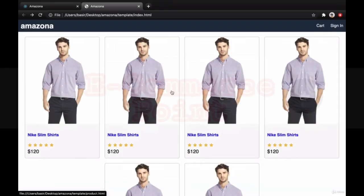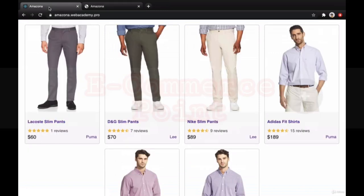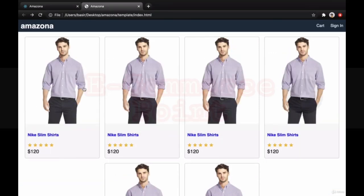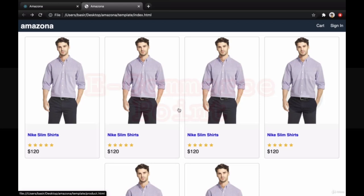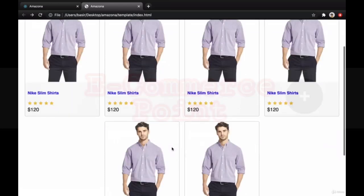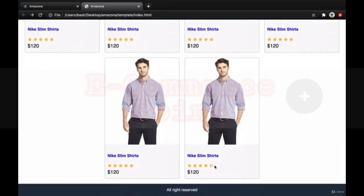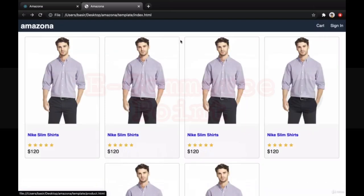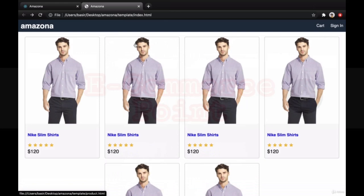That's it for this lesson. In this lesson, we created product list very similar to the final one. And here we practiced using flexbox to put items next to each other, using font awesome to create ratings, creating card element to create a border and rounded items, and put items next to each other. That's it for this lesson. See you on next lesson.